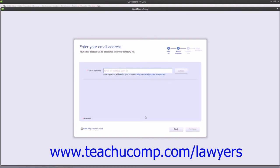In this screen, you can enter your Intuit ID or the email address associated with your Intuit ID into the Email Address field. Note that you must be connected to the Internet for this part of the company file setup.